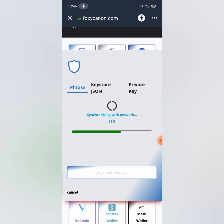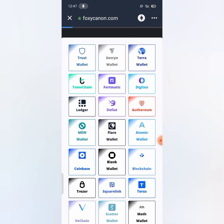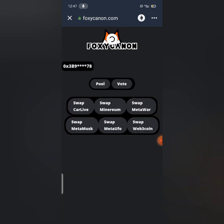I'll be keeping the link to the website in the description of this video, and you have to be patient while it loads. It takes a while due to network issues, depends on where you are swapping your tokens from. You just have to be patient while it loads. So now I'll be clicking on swap CarLive IOV.